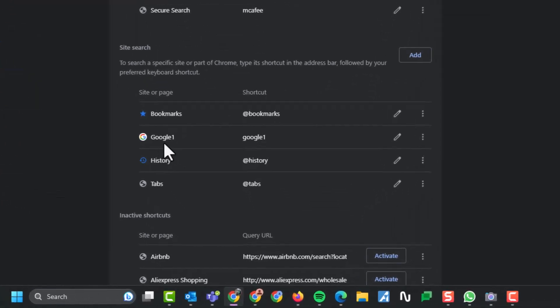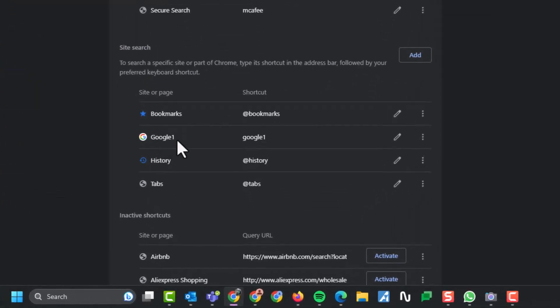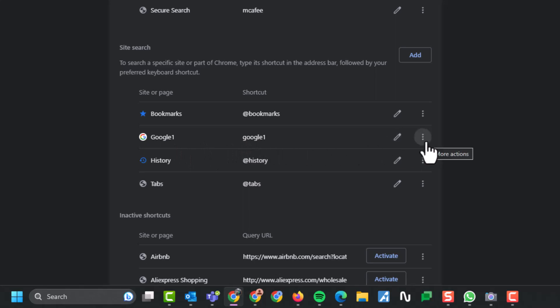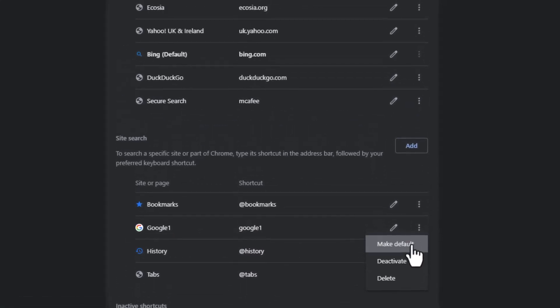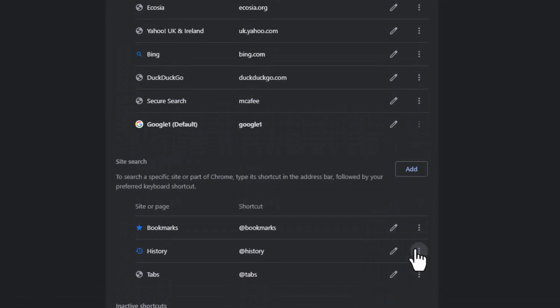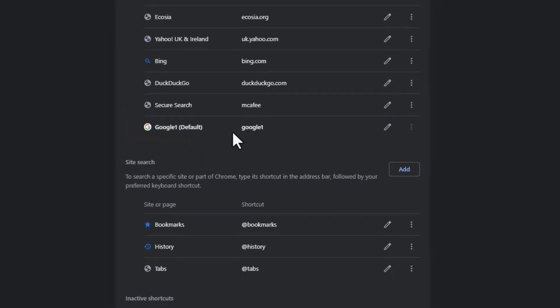You can see that Google one in my case is listed here. The next thing you need to do, click on the three dots and say make default. You can now see that Google one in my case is the default.